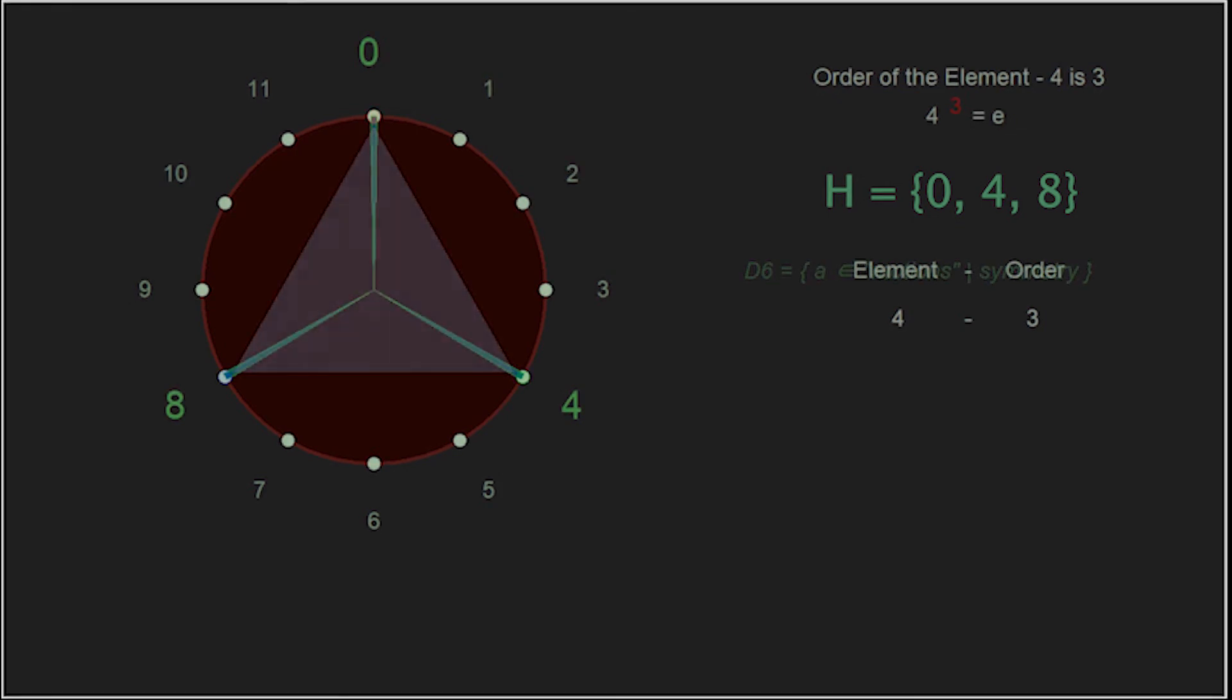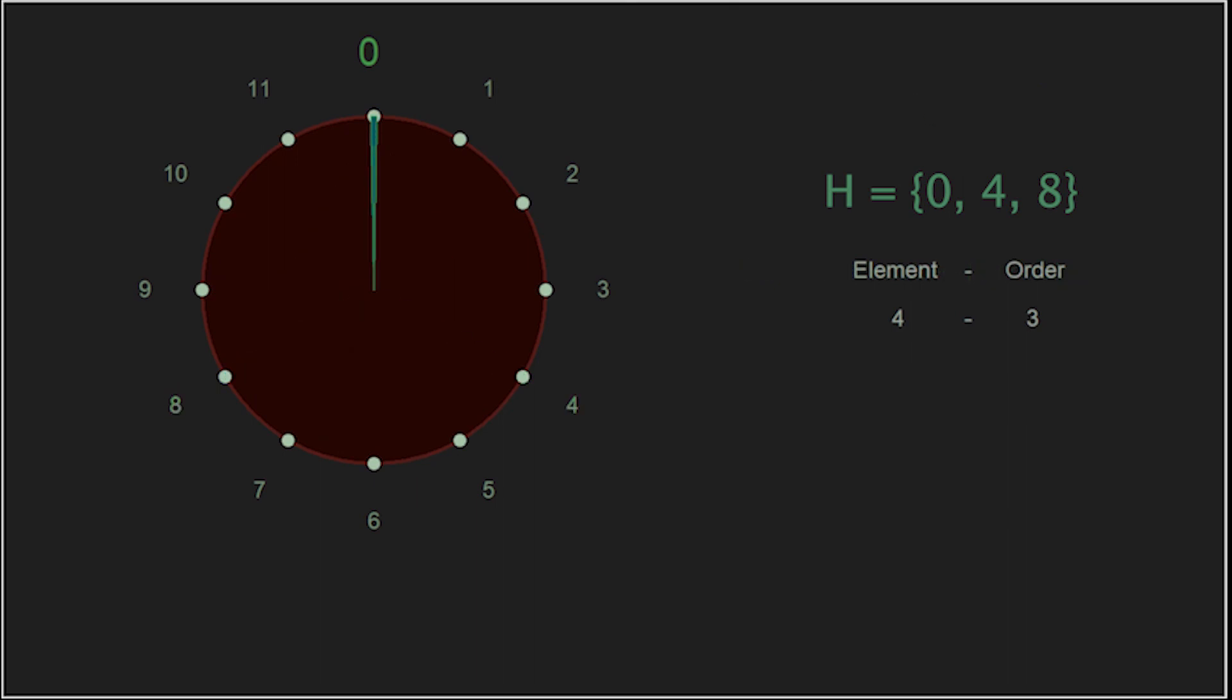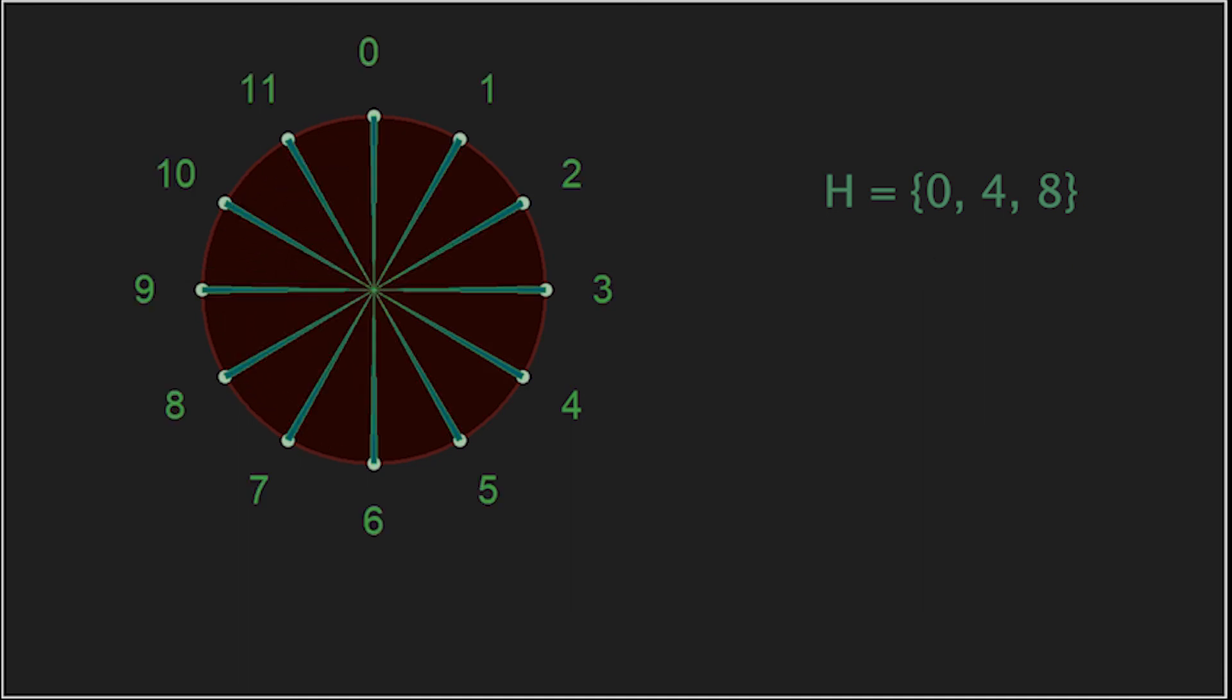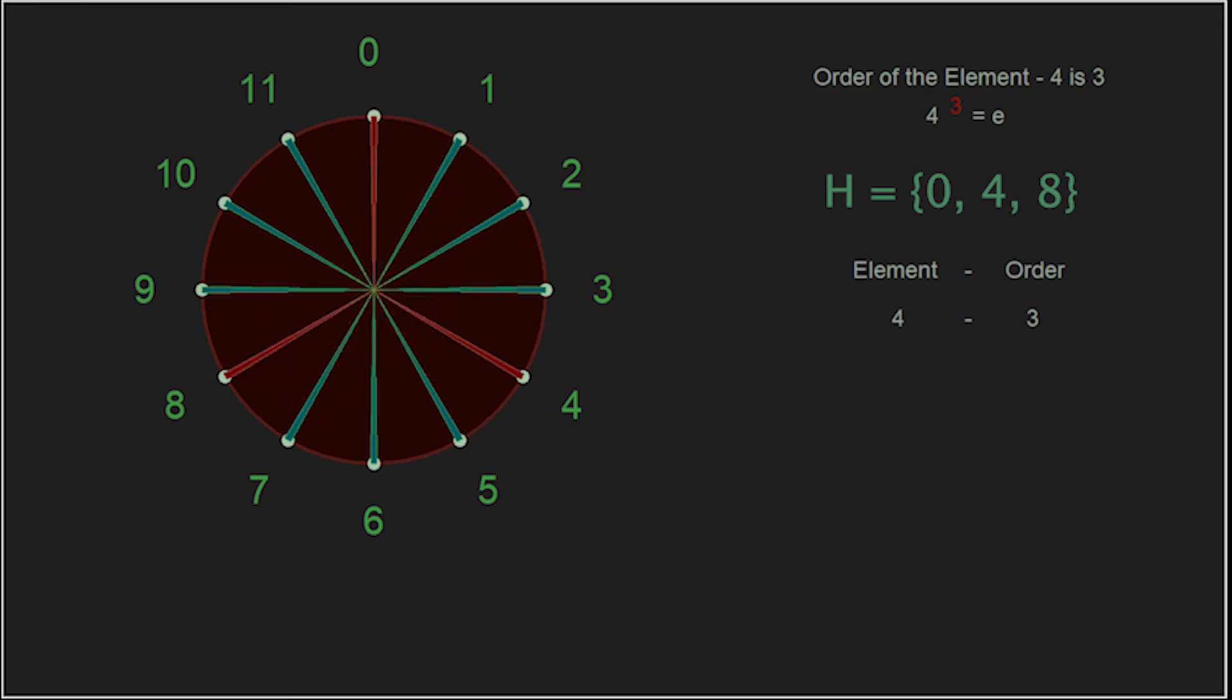The additive group of integers modulo 3 is a group in itself. It has a closed binary operation, associativity, an identity element, and every element has an inverse. For this, we say the set, which we will call H: 0, 4, and 8, is a subgroup of our group G, 0 through 11.